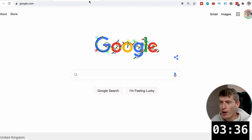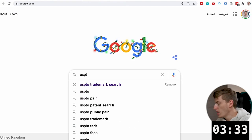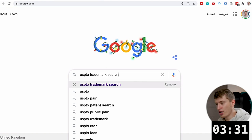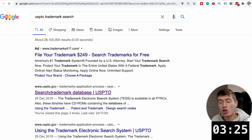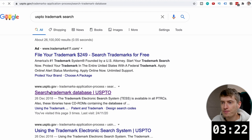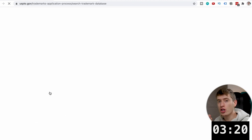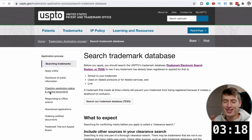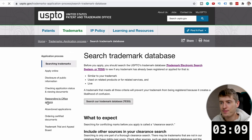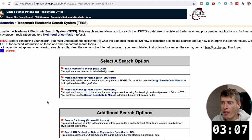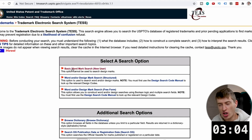We need to go into Google and search for USPTO trademark search. Then we want to go over to the second link — USPTO.gov, search trademark database. Everyone should be doing this before launching a design, because you have no idea if a design is trademarked until you do something like this. So once you're on this page, you want to click "Search our trademark database," then click "Basic word mark search."